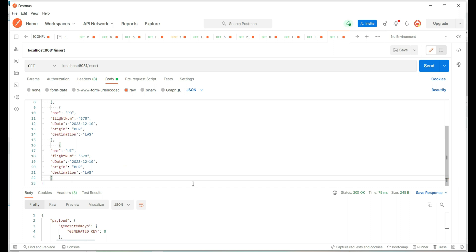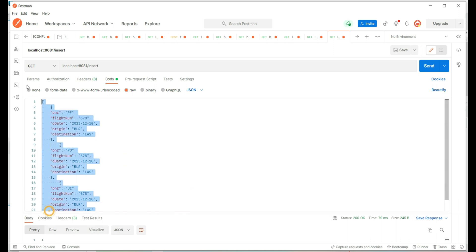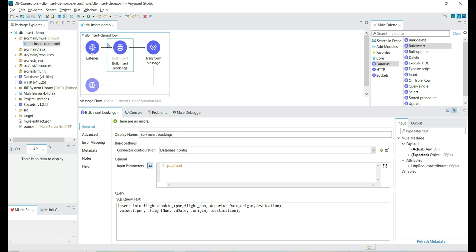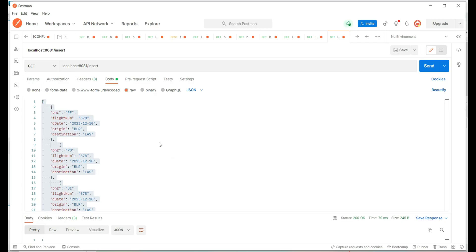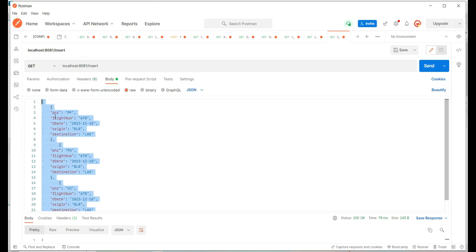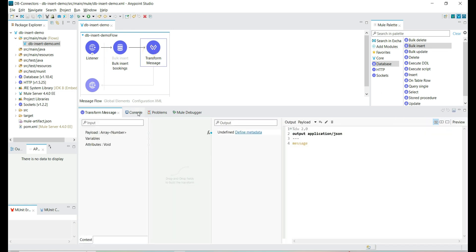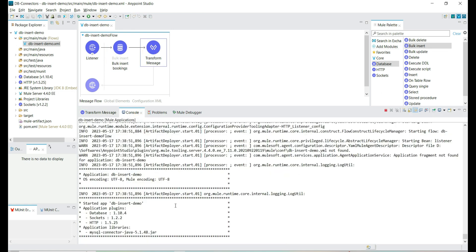Finally, we are building the output payload — this is the payload we are providing as an input parameter. The flow is now complete. We have the listener listening to the request and providing the payload as input for bulk insert to insert an array of records. Finally, we are building the output payload and giving the complete Mule message to the user.